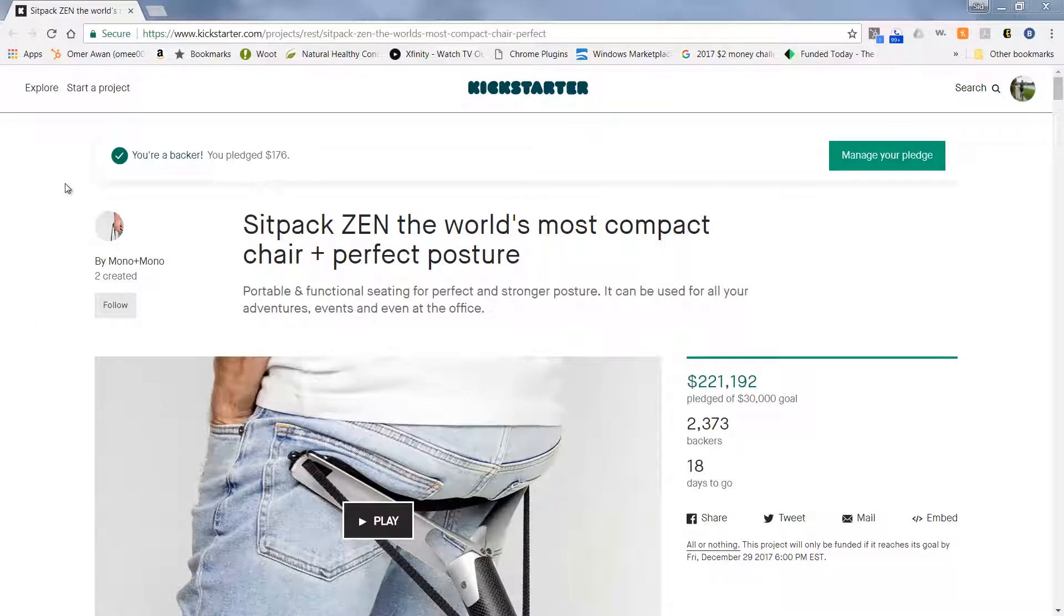What's going on everybody? Hope you're having a great day and I want to start sharing about different products that I'm going to be backing on Kickstarter. This is a really cool one. I'm really excited about this.